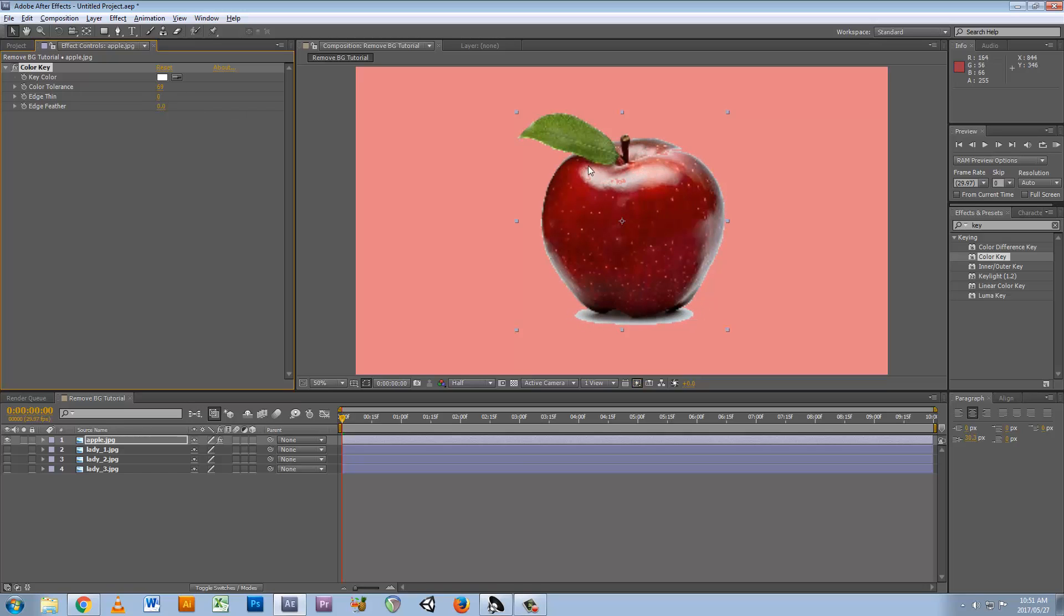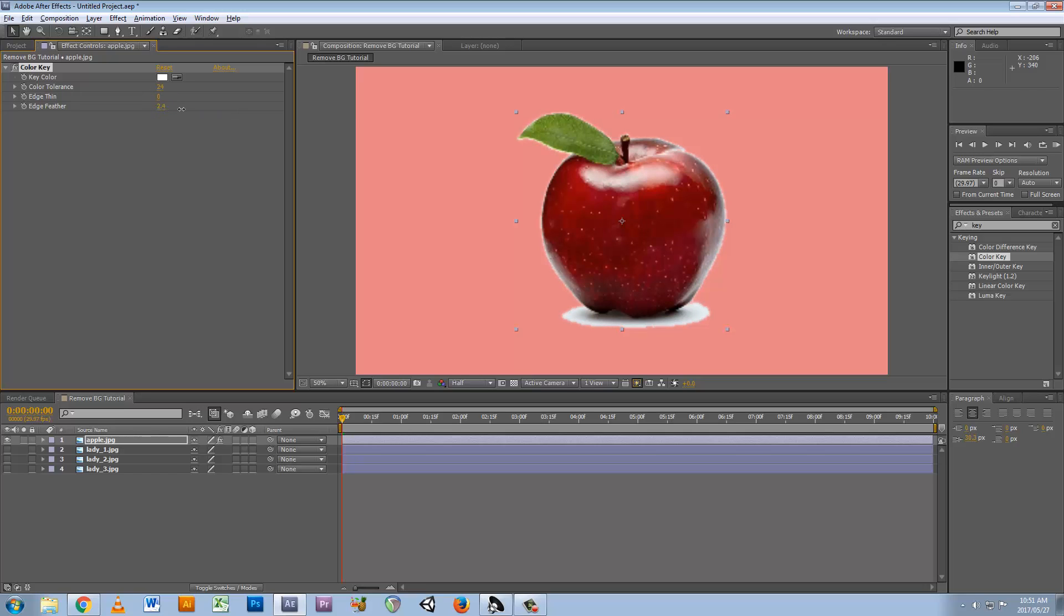You can see how it kind of eats into the white over here, and that's one of the problems with keying. But in order to get the background out it's really quick. You can also add some feathering if you want to soften the edges like that. You can also thin the edges and bring them in or punch them out a bit.